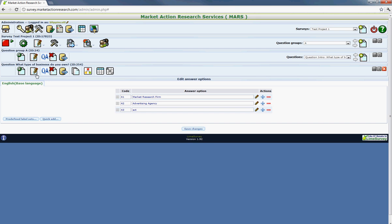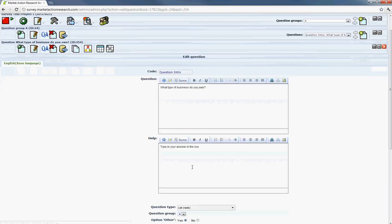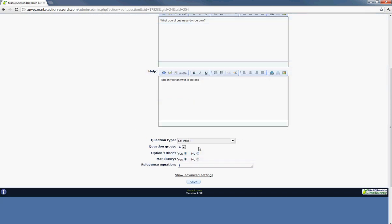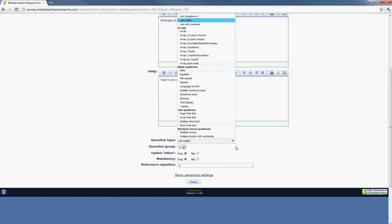And again, if you want to change some of the other options, you can go back and edit the question. And let's just try one more.